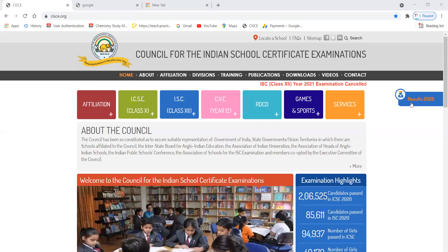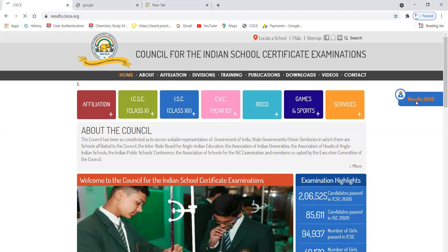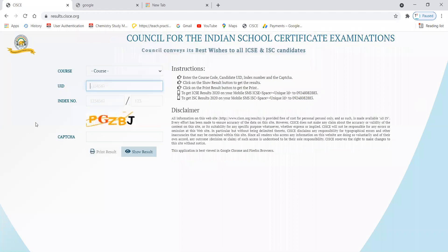As you can see results 2020, you will see results 2021. The results will be declared on the same day. You will see results 2021 — whether your examinations are ICSE or ISC.